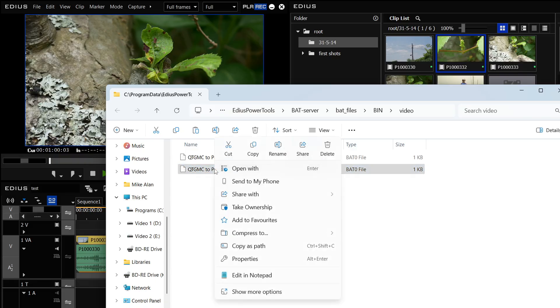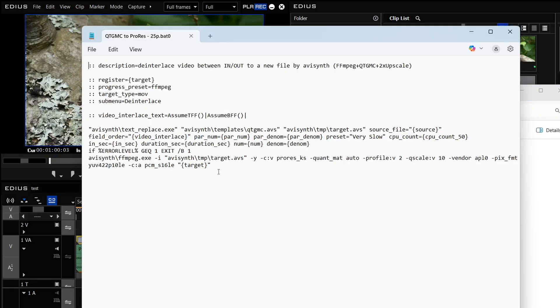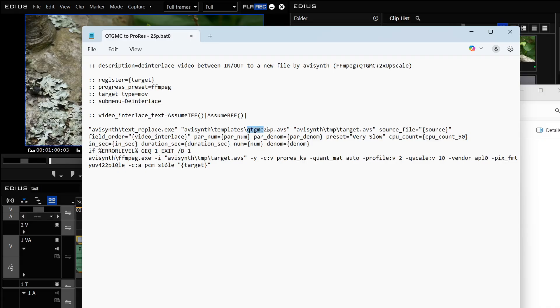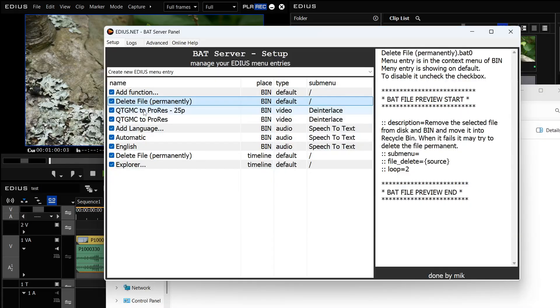And I'm going to edit it and here I look through all this lot. Again you might be looking at that and your eyes are glazing over but I'm looking for this which is the thing that I just changed the name of and I'm going to change that to now be 25p. So I've changed the name there to be the new AVS file that I created.